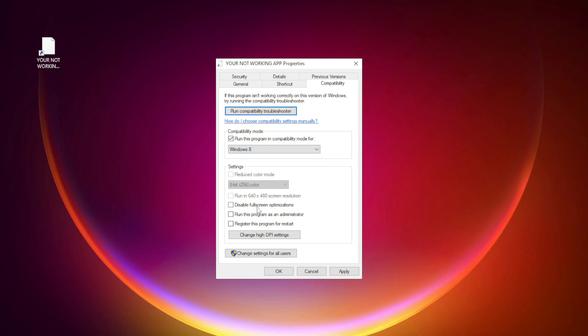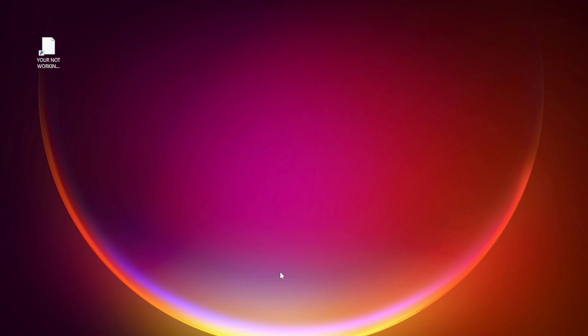Check disable full screen optimizations. Check run this program as an administrator. Apply and OK. Try opening the app.